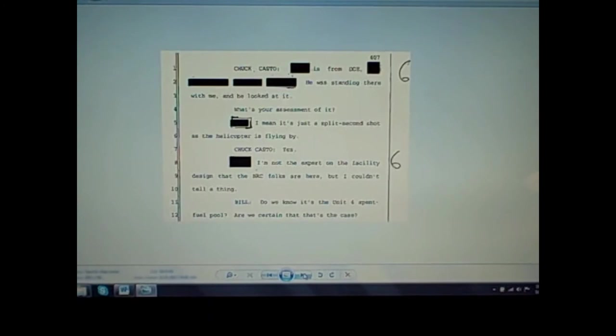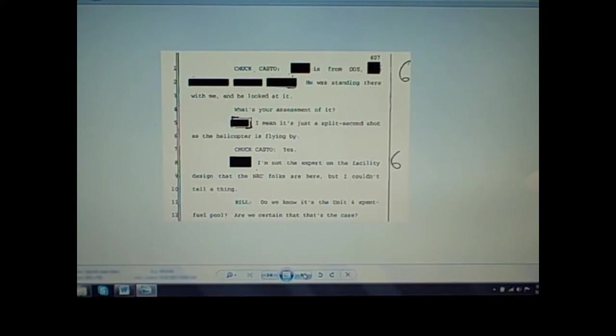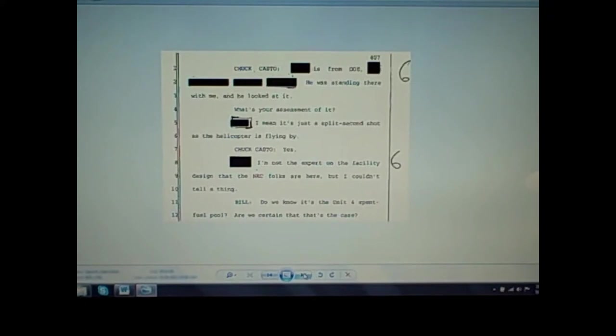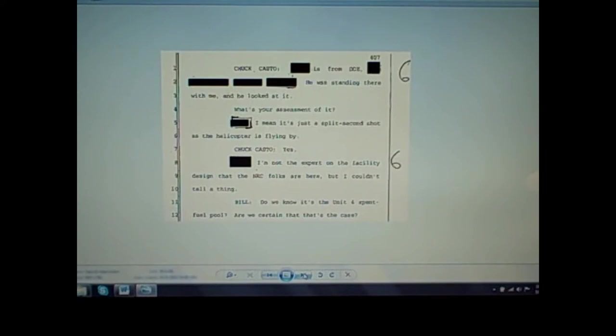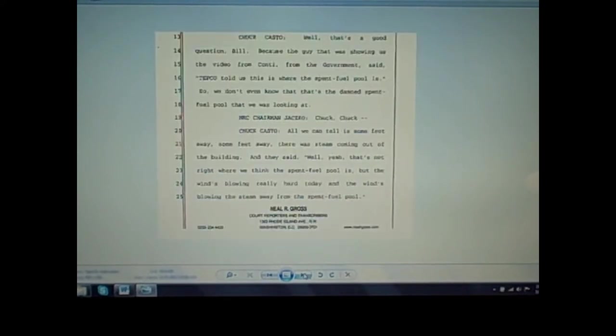Chuck Casto asks a redacted DOE representative: He was standing there with me and he looked at it. What's your assessment of it? The DOE representative responds: I mean, it's just a split-second shot as the helicopter's flying by. Casto: Yes. Name redacted: I'm not the expert on the facility design that the NRC folks are here, but I couldn't tell a thing. He then asks: Bill, do we know it's the Unit 4 spent fuel pool? Are we certain that that's the case? Now he's even questioning are they even showing us the Unit 4 spent fuel pool? When I talk to people about YouTube videos that allegedly show spent fuel pool intact and the rods in there, I say there's no proof that's Unit 4. That could be five or six or another facility. You don't know what spent fuel pool they're showing you. And if the worst of the worst happened, what do you expect them to do? Be 100% upfront and honest with us about what really went down?